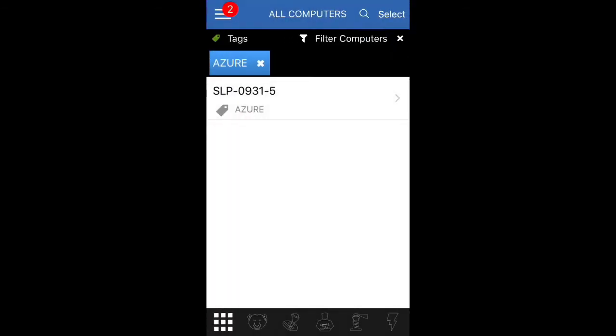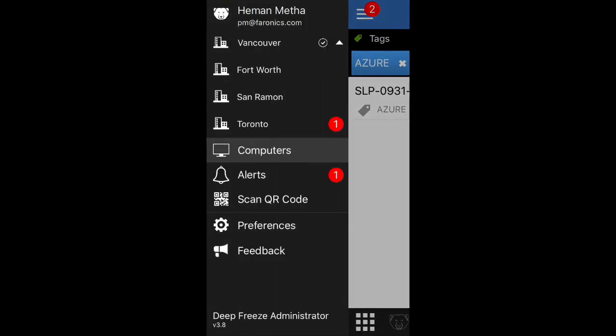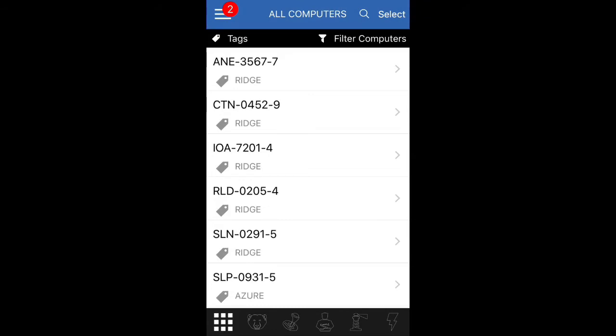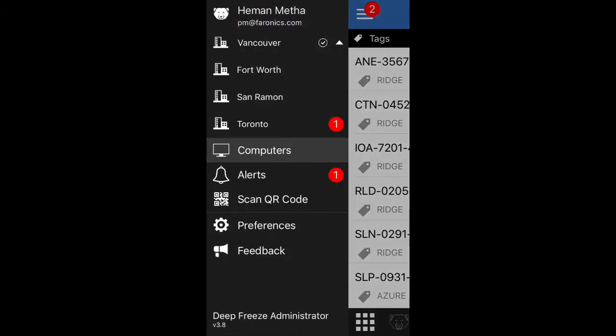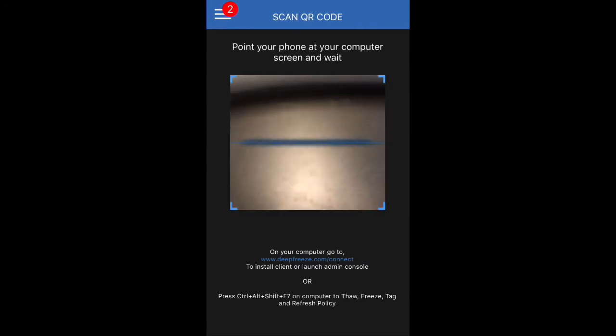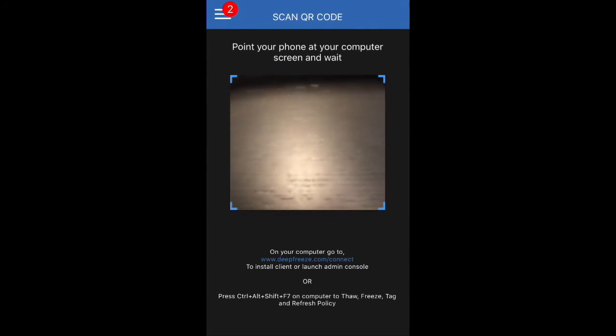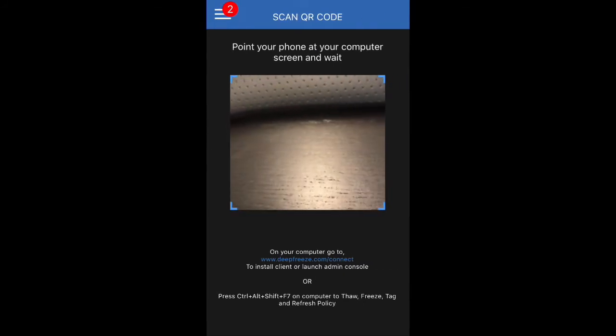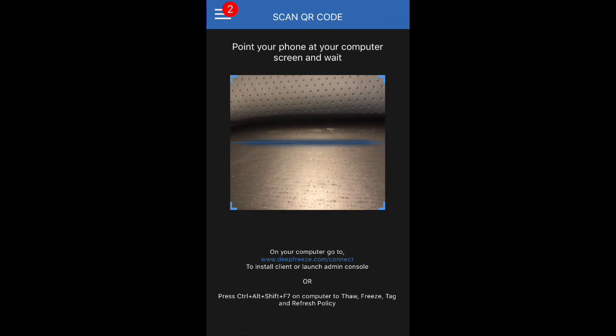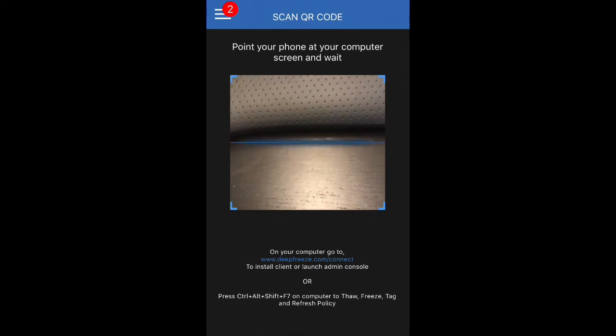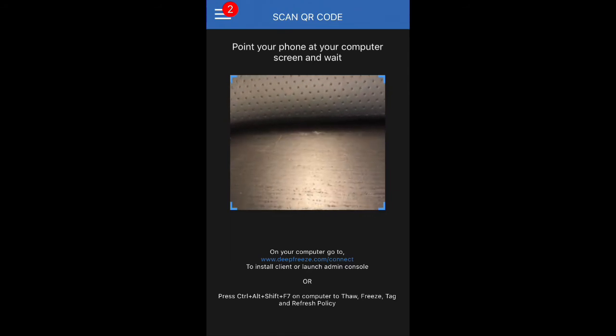So in addition to all that, you can actually also scan a QR code. So if you do scan QR code, you'll be able to point your phone at a computer screen. And if you go to deepfreeze.com/connect...